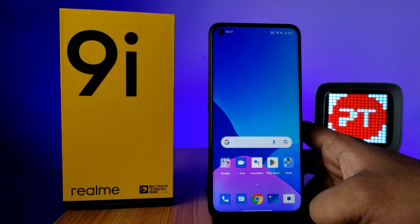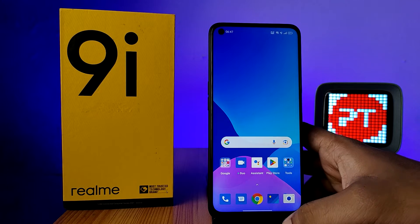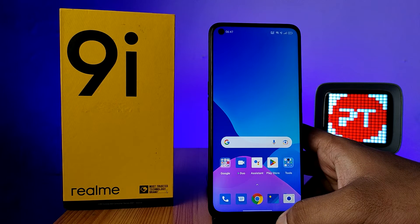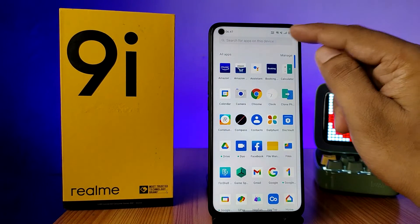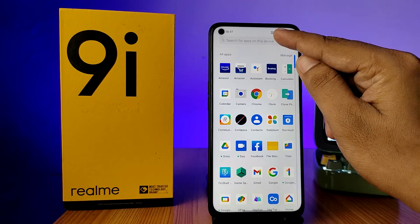Hey guys, welcome back to Phone Tricks. In this video we are going over how to change the keyboard language of the Realme 9i smartphone. First of all, you need to open the app drawer, then choose the search icon.